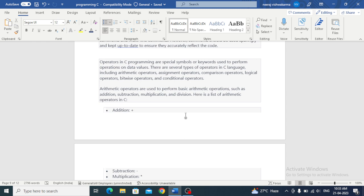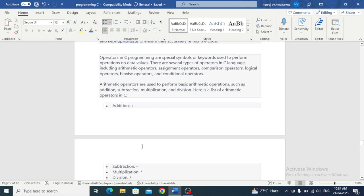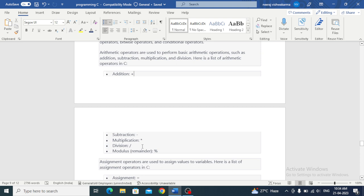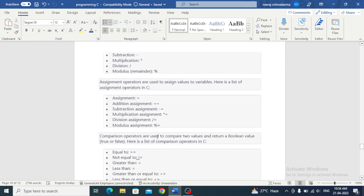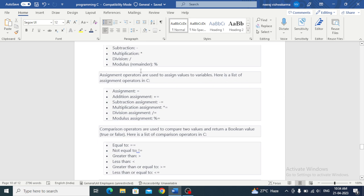Arithmetic operators are of two types: unary operators and binary operators. Unary operators work with a single operand, for example increment plus plus and decrement minus minus. Binary operators include addition, subtraction, multiplication, and division. Addition is used for adding two values, subtraction for subtraction, and multiplication is used for multiplication.